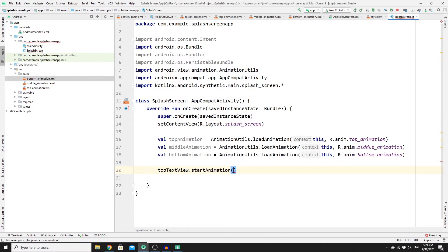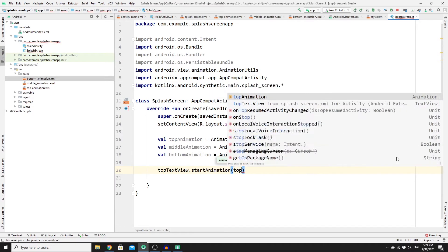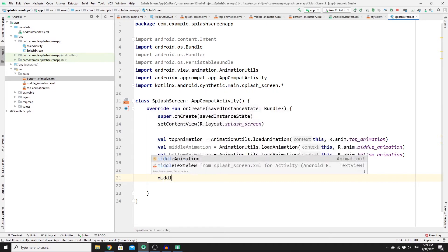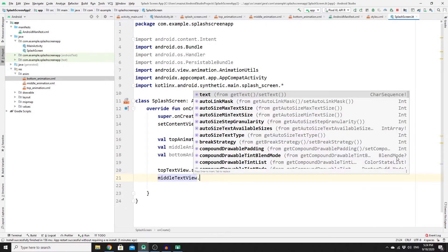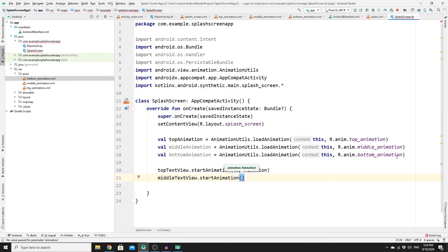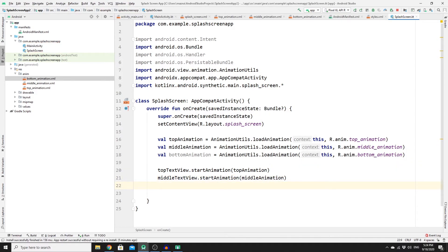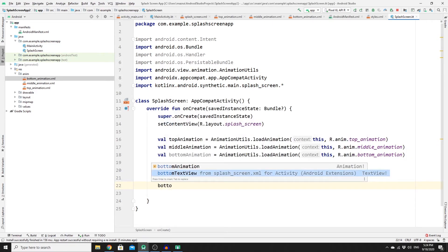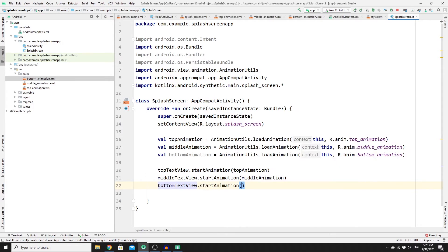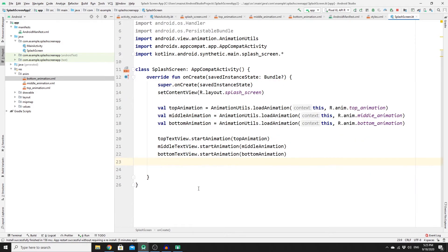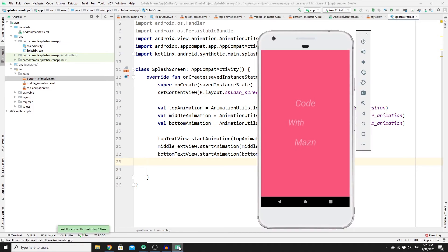Now set the animations on our TextViews: call topTextView.startAnimation(topAnimation), middleTextView.startAnimation(middleAnimation), and bottomTextView.startAnimation(bottomAnimation). Run the app one more time — as you can see our animation works perfectly.